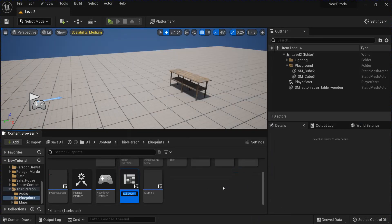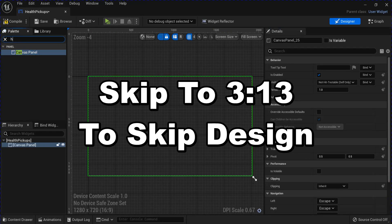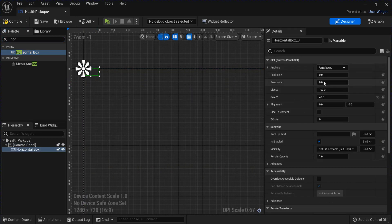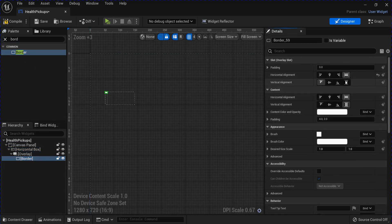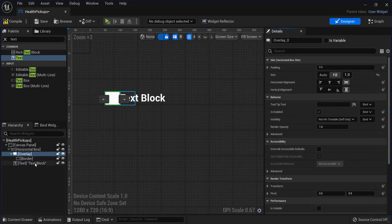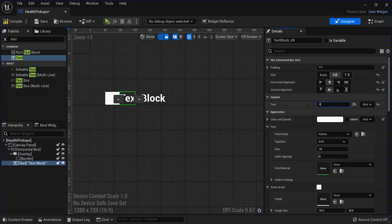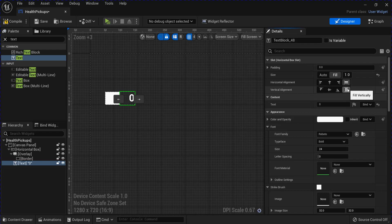Now we're going to make a new User Interface Widget Blueprint for your Health Pickups. Open that up and add a Canvas Panel. Then add a Horizontal Box. Anchor it to the Top and adjust the Location. Then get a Border. Wrap that Border with an Overlay. Stretch it out. Then add a piece of Text to the Horizontal Box with a Fill on both. Change that to Zero. Then tick Is Variable. I'm going to put this as Number of Health Pickups.